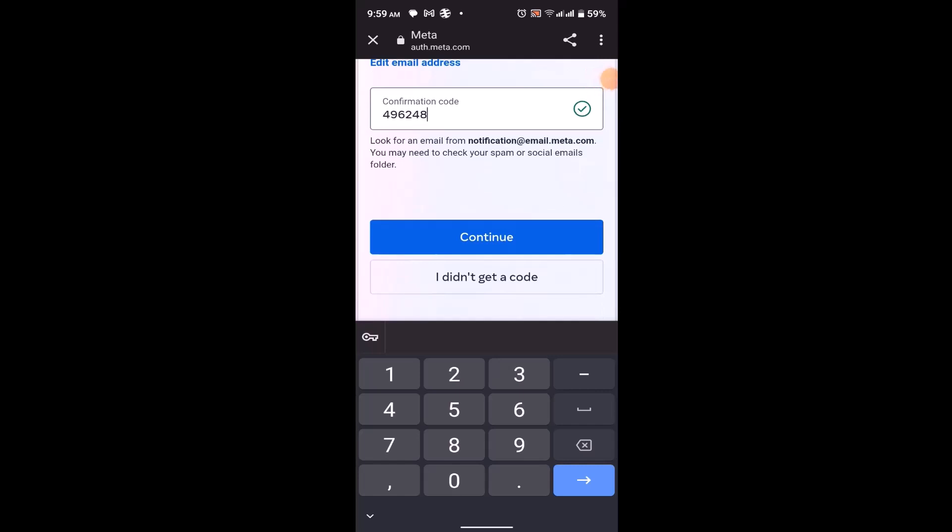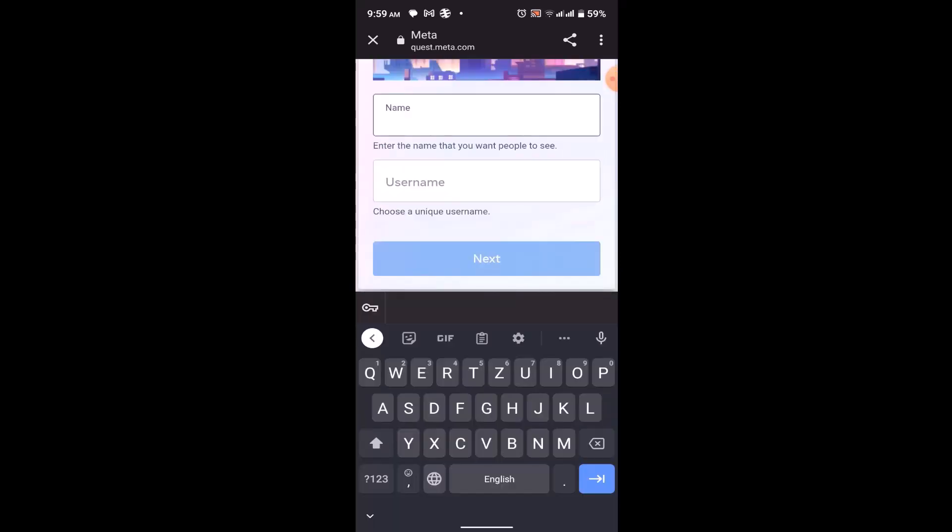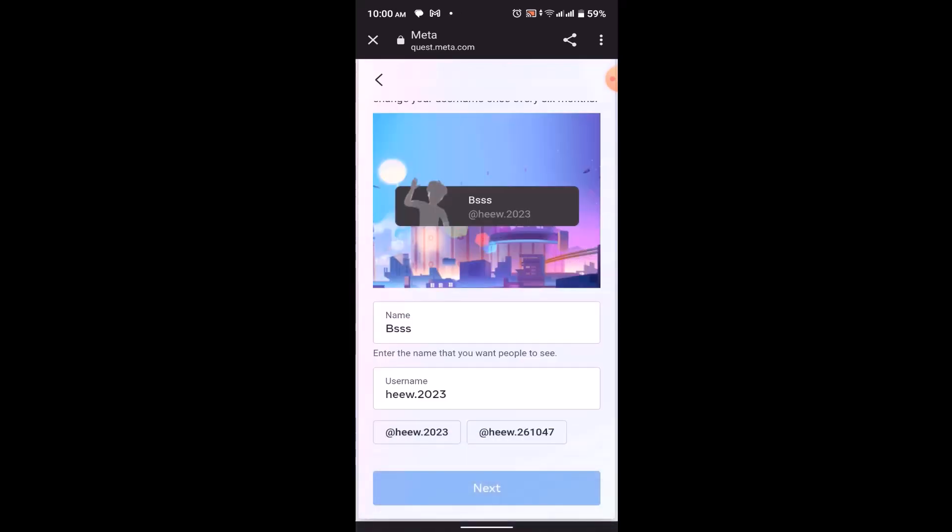If you're unable to receive a verification code, click on this option that is I did not get a verification code, and then you'll have some alternative methods. Create a username and you'll also be able to see some suggestions, so you can click on that and click on next.